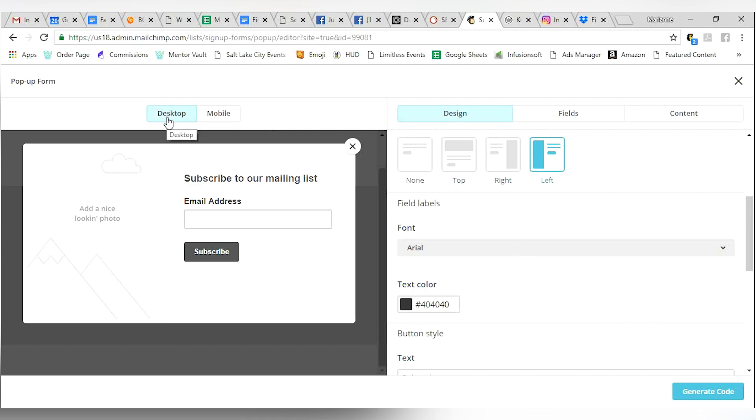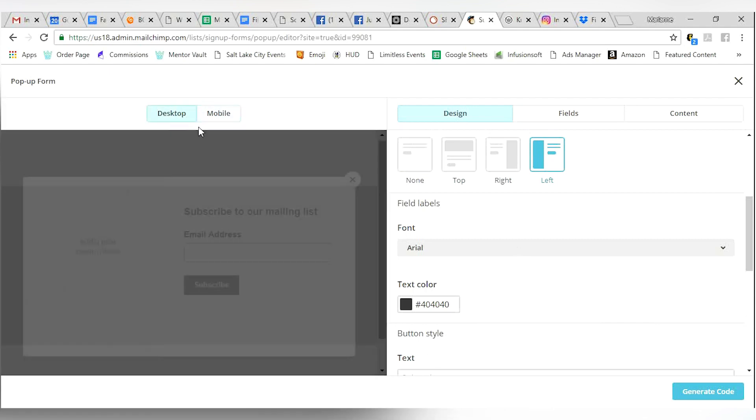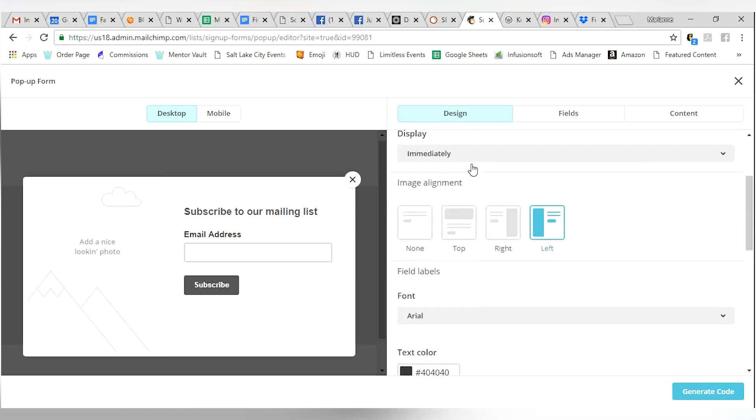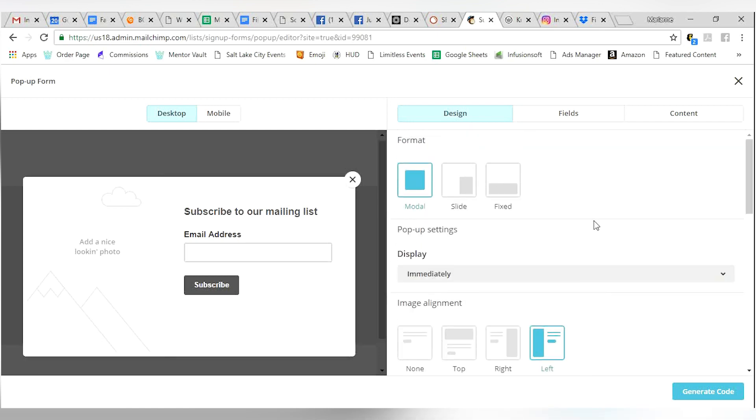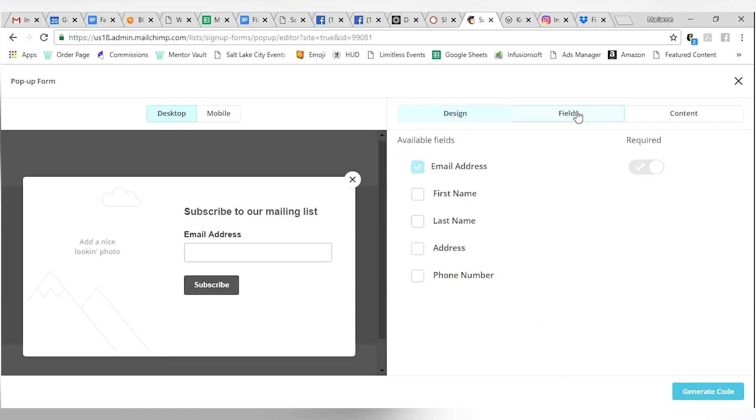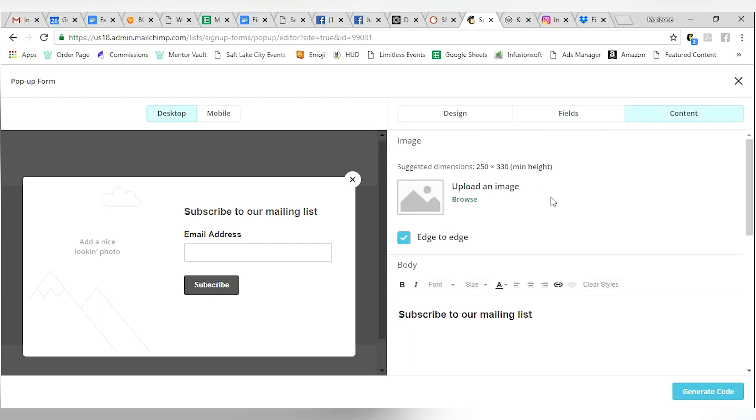Again, double check for desktop and mobile. Make sure they look pretty on both and it matches your fonts, colors and scheme there. You can customize the fields that you want here. You can mandatorily require the first and last name, whatever you want. Typically, if you're doing an email list, I like to get email first and last name and then you can change the content of this pop-up.